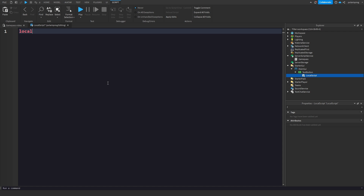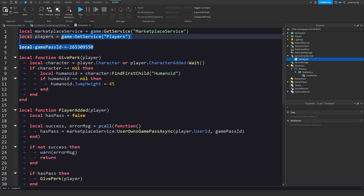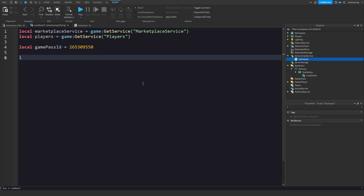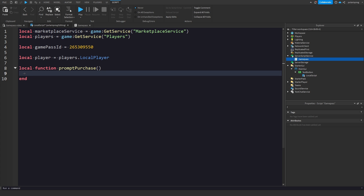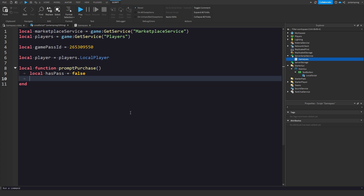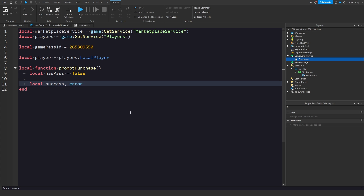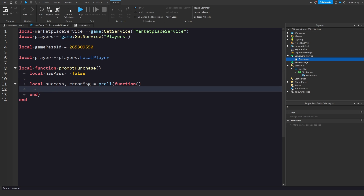So we're going to go back here to the server script and copy the game pass ID. Now in the local script we get the player: `player = Players.LocalPlayer`. Then create a local function called promptPurchase. Inside, set `hasPass = false`, and use a pcall the same way: `local success, errorMsg = pcall(function() hasPass = MarketplaceService:UserOwnsGamePassAsync(player.UserId, gamePassID) end)`.